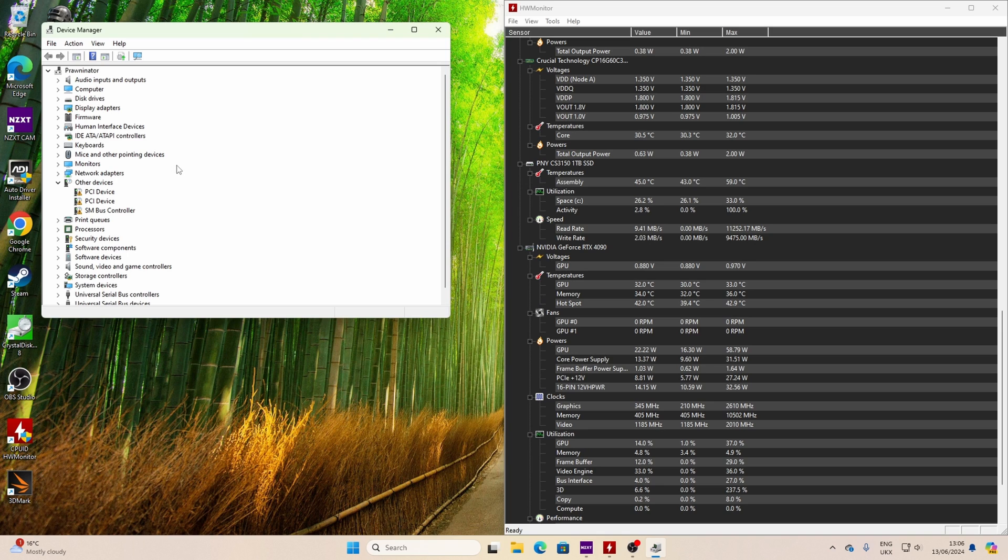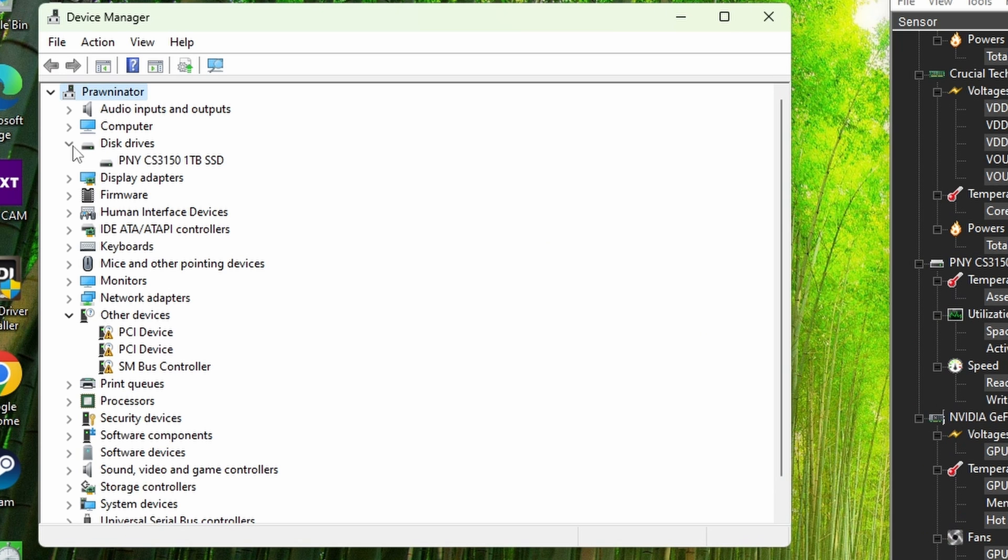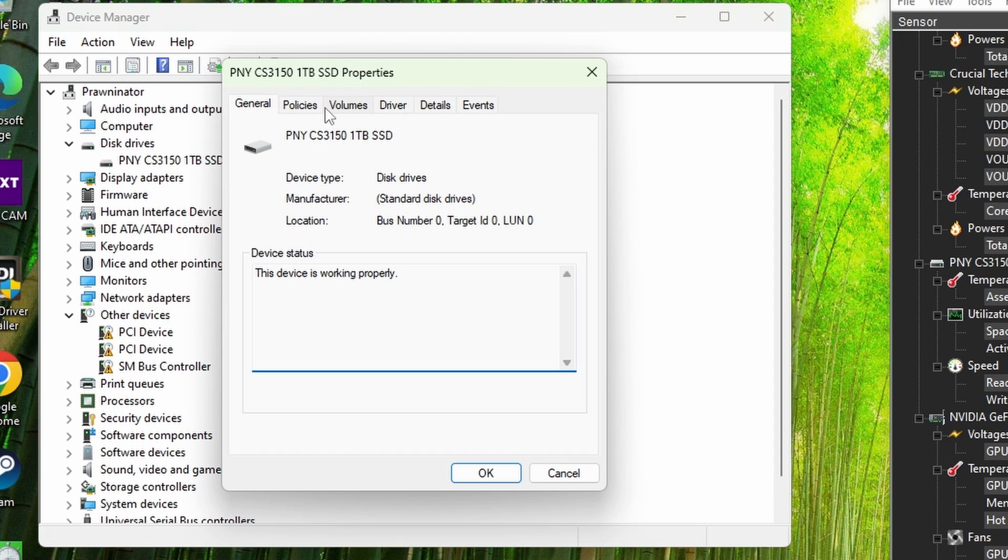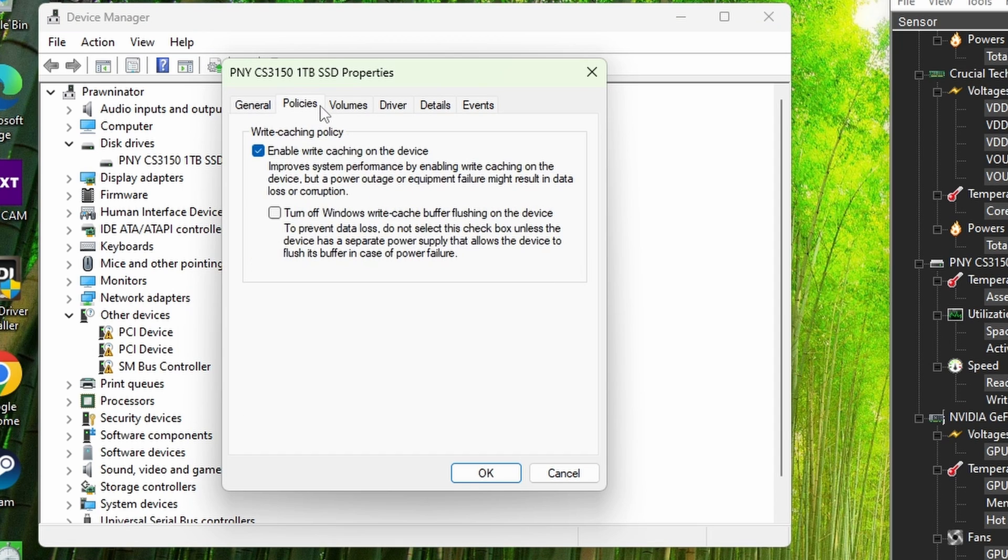Also, if you go to the device manager, and then go into the disk drives here, and then find the drive, right click on it, and go through the settings in here into policies, you want to turn off Windows write cache buffer flushing on the device as well.